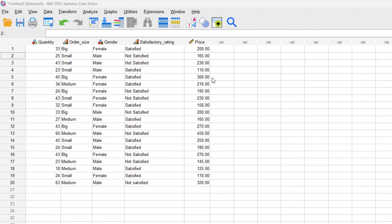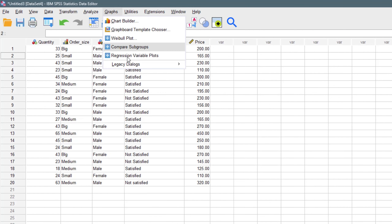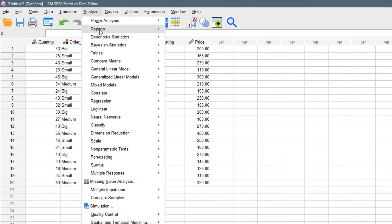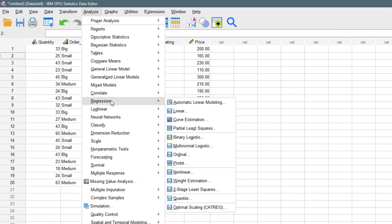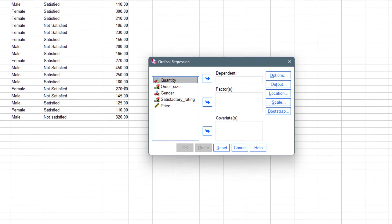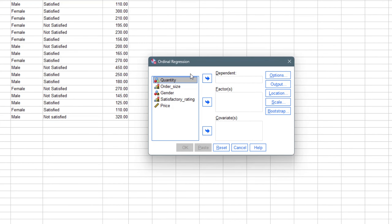To perform an ordinal logistic regression, it's still the same steps. We go to Analyze, then Regression, and then we have the Ordinal logistic regression option written as 'Ordinal'. We click on that and it brings up the dialogue box.